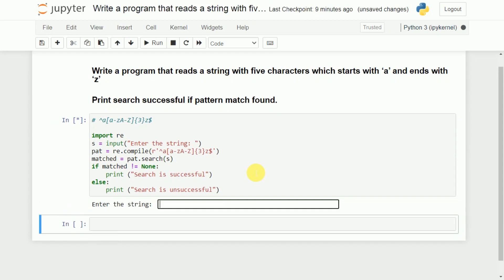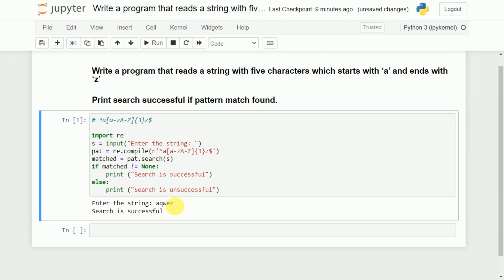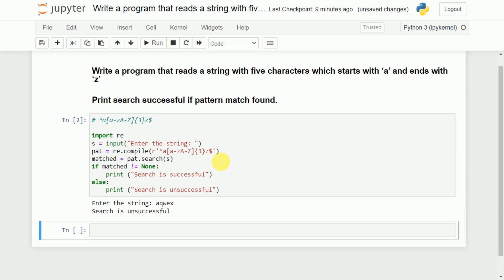Now we will see the results. Let us enter 'aqwez' — A in the beginning, three characters Q, W, E, and the last character is Z. The result says 'search is successful' because we have five characters starting with A and ending with Z. Running it one more time, entering A with three characters and ending with X instead of Z — the result shows 'search is unsuccessful'. I hope the concept is clear.